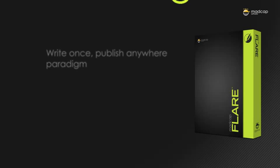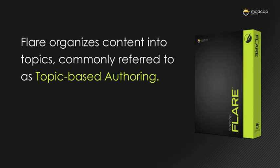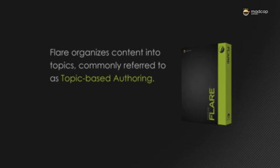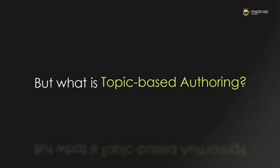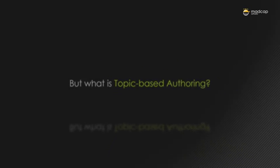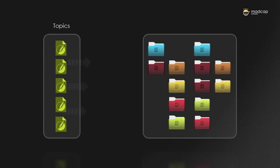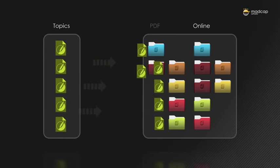Flare organizes content into topics, commonly referred to as topic-based authoring. But what is topic-based authoring? A topic is a discrete piece of content focused on a specific subject and can stand alone.